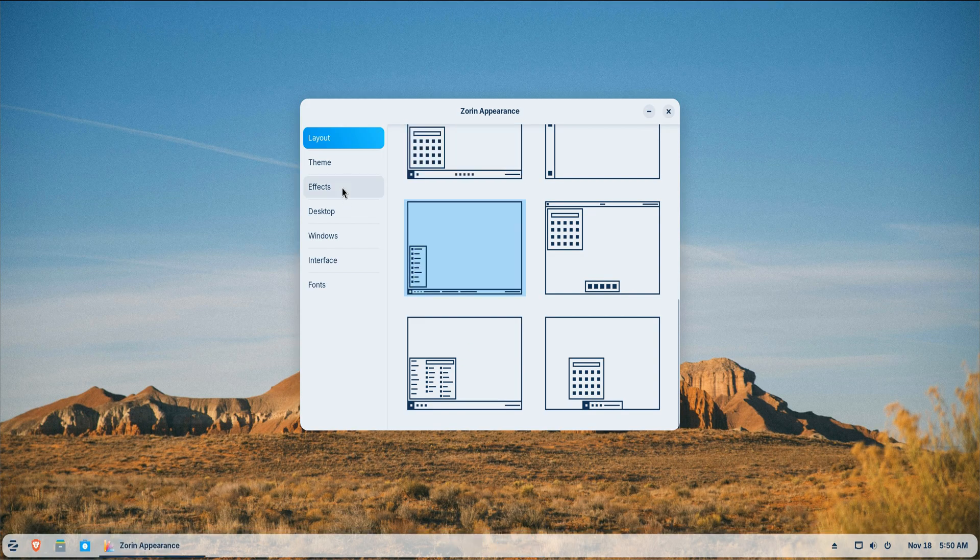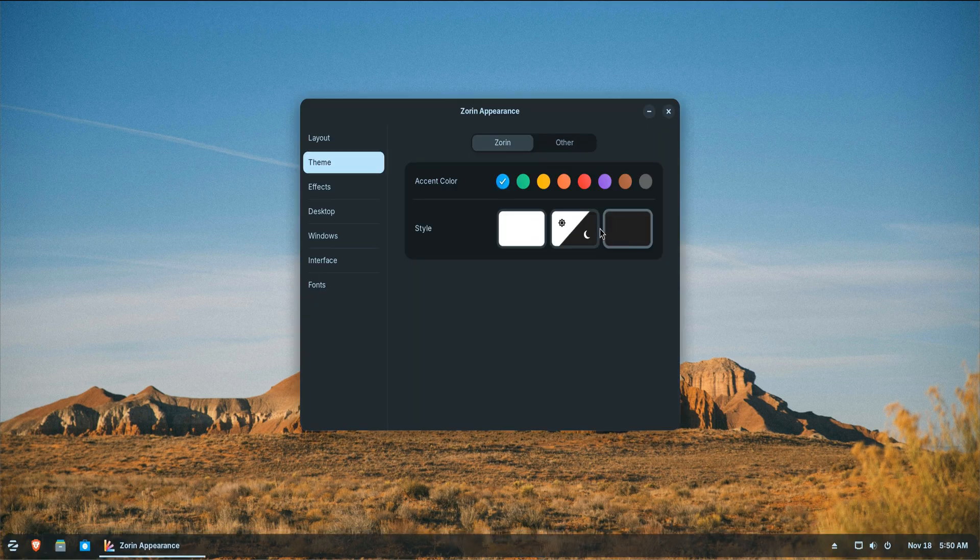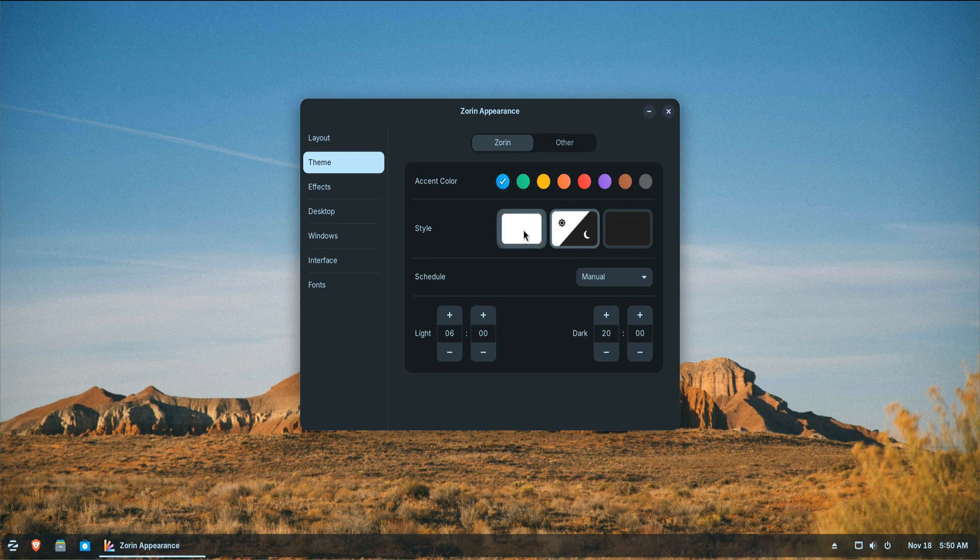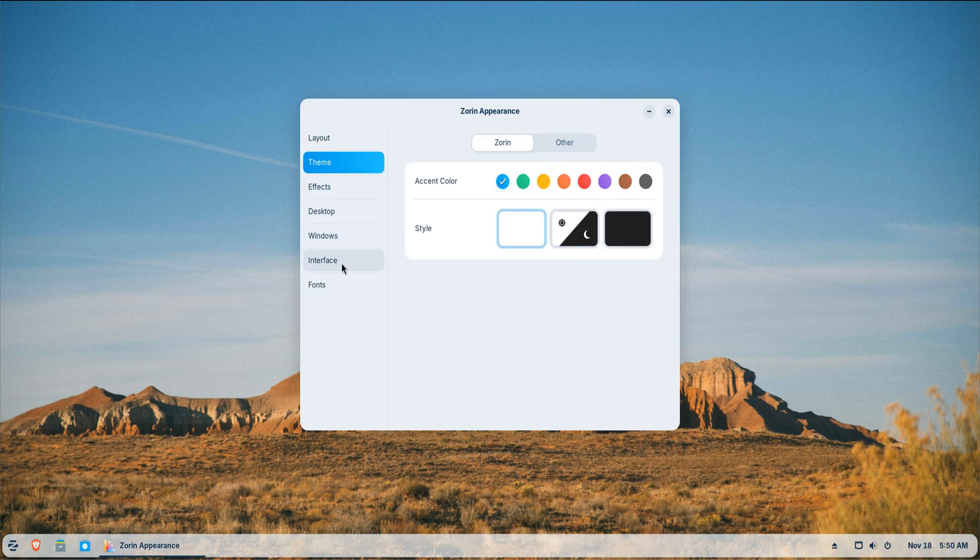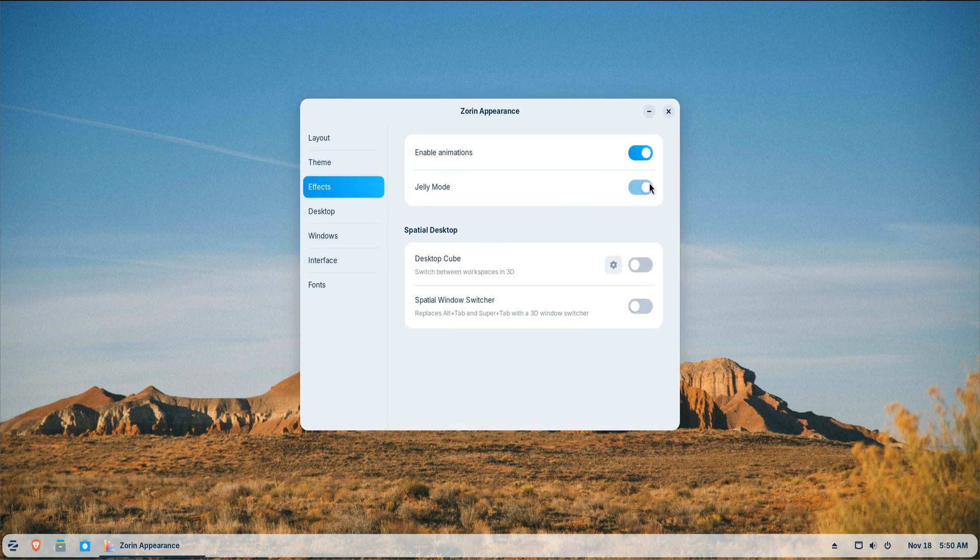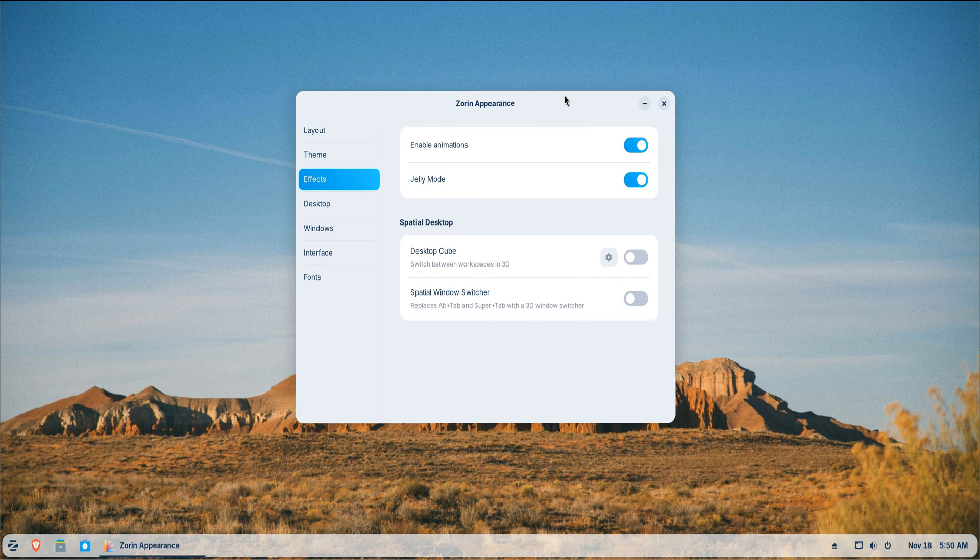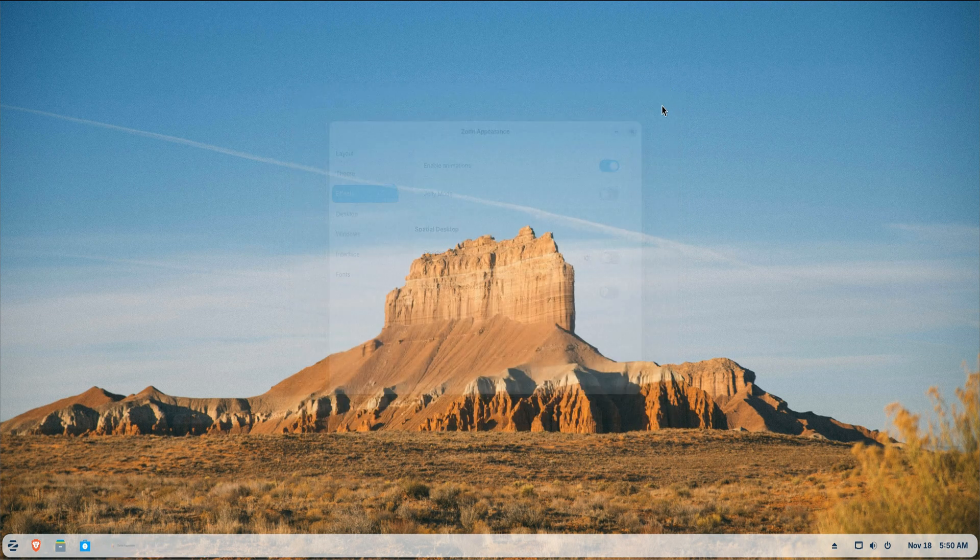While you're in the Appearance panel, switch between light and dark modes, tweak your accent color, adjust dock size and transparency and reduce or increase animation speeds based on your hardware. These small changes create a more comfortable environment for long working hours.